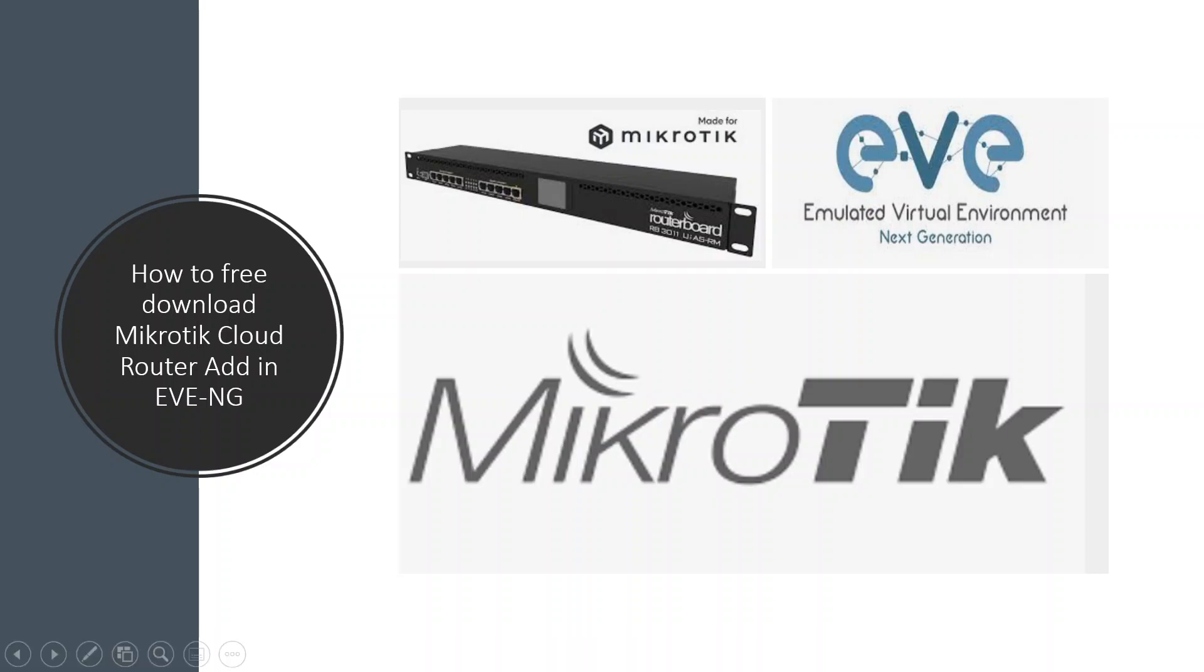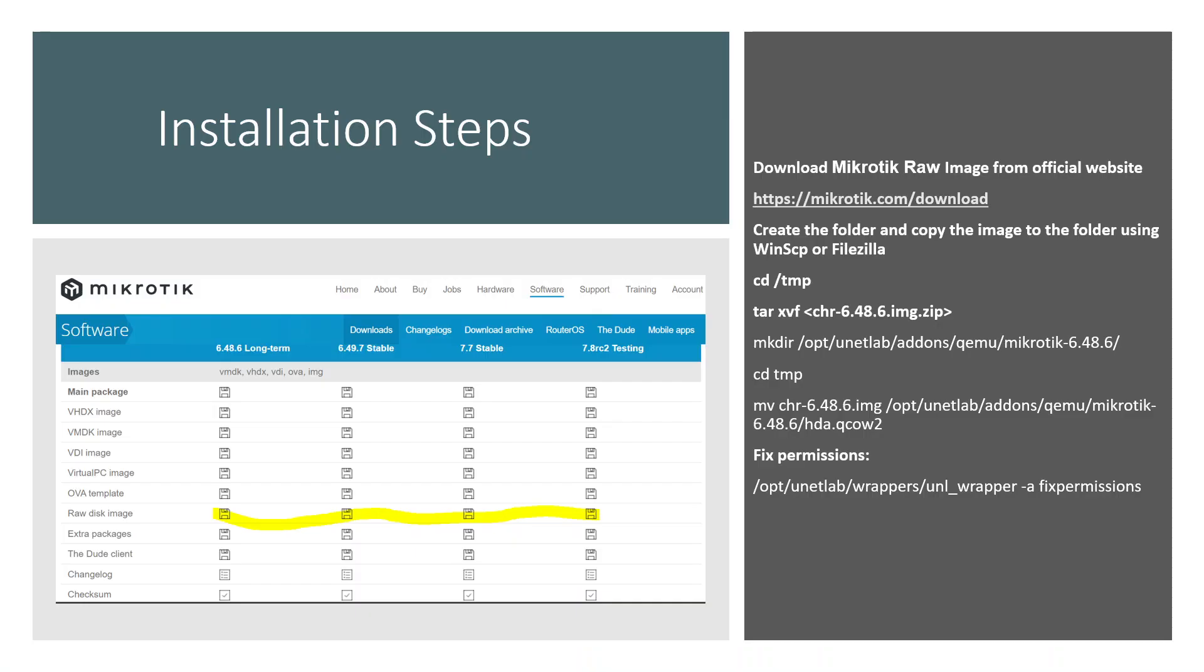Hi everyone, welcome to my YouTube channel. In today's video we are going to discuss how to implement MikroTik Cloud router in EVE-NG and how to install it without logging into MikroTik Cloud and download the image for free.